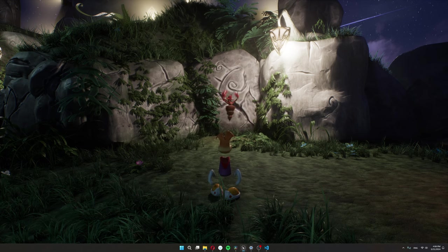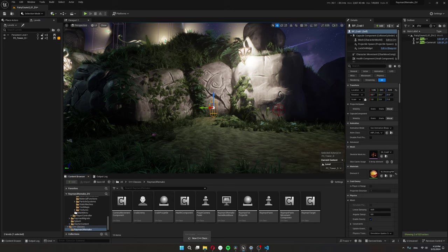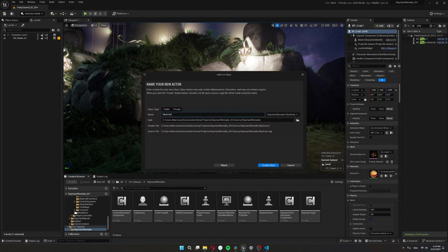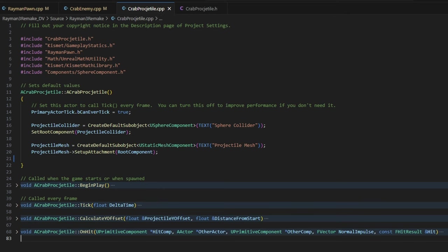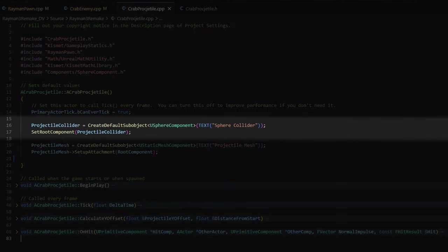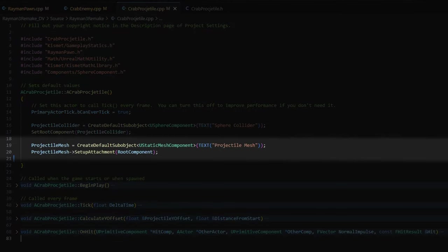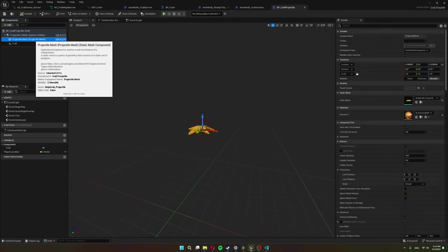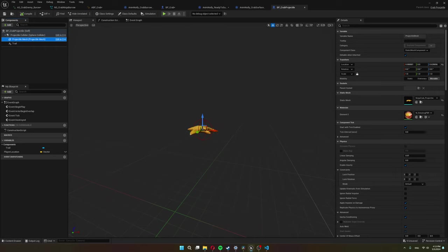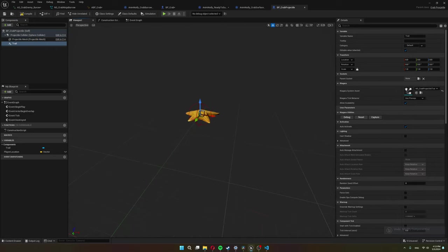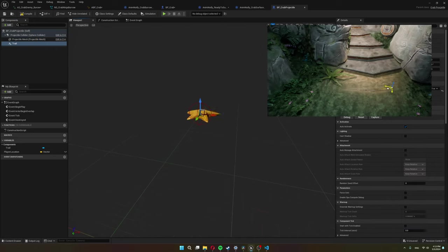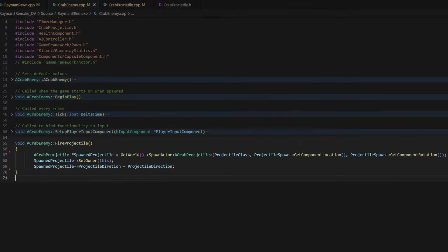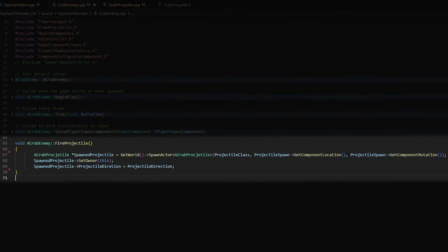We can move on to spawning projectiles now. So first I make a C++ class for the projectile. This one is a child of an actor. And for the components, we need a collider that I use a sphere collider and a projectile mesh, which is a static mesh component. Now we can make this into a blueprint. For the projectile mesh, we use our crab projectile. And I also added the trail we made in the previous video.